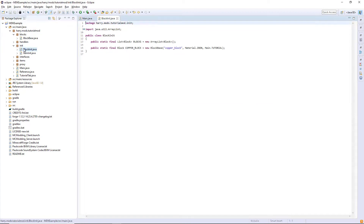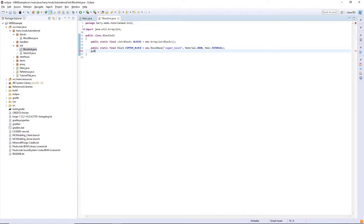We're going to go into BlockInit and declare a new block: public static final Block copperChest, or whatever you want to call it. This can be any type of storage block. This is equal to a new block and the name of your thing, so BlockCopperChest for me, and then we're going to declare the name copper chest.